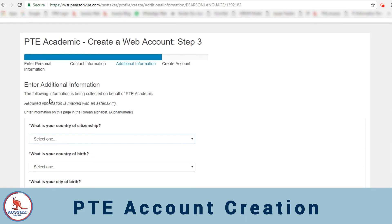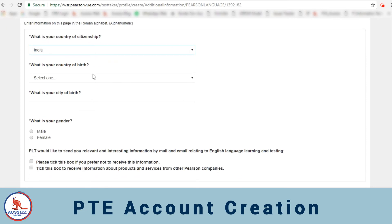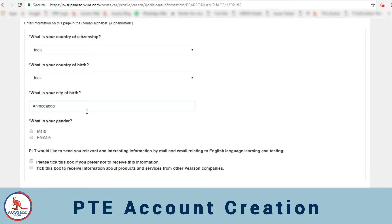Now the third page has additional information. So here you will start adding what is your country of citizenship, again India. Your birth, again whichever it is, India. The city and the gender.